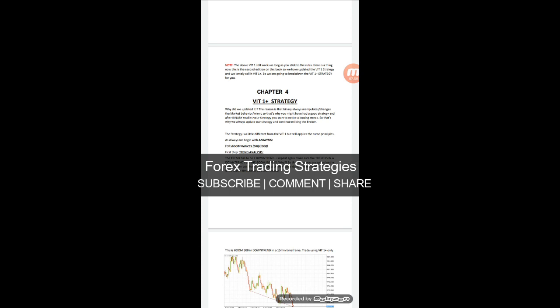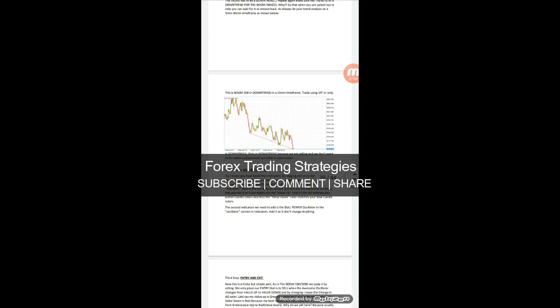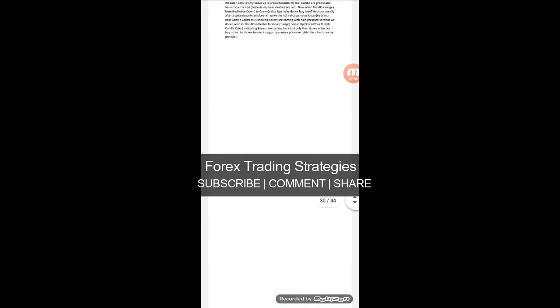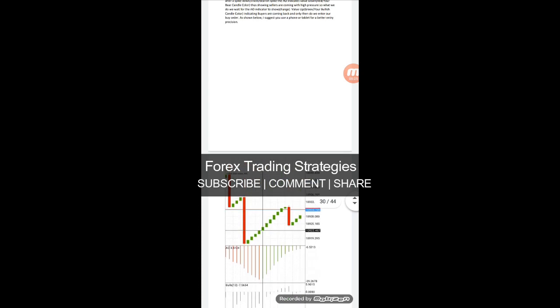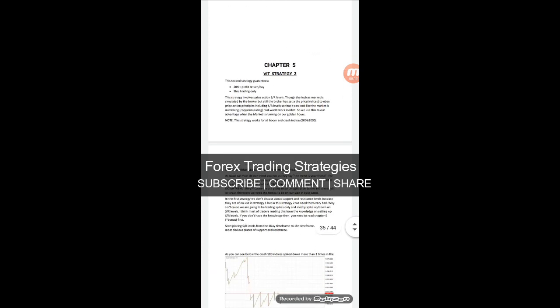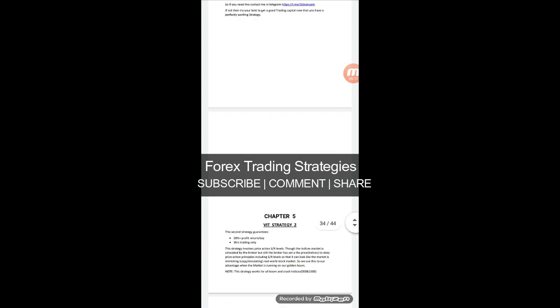Chapter four covers the VIT strategy, again talking about Boom indices — Boom 500 and Boom 1000 — basically how to add the indicators and how to make them align. This PDF is about 44 pages and you can basically read all of it in one sitting if you want to. Chapter five is the second strategy.